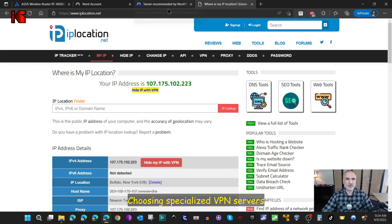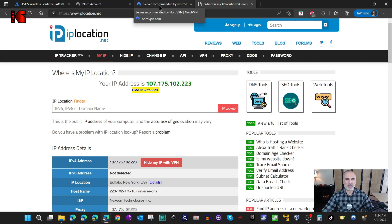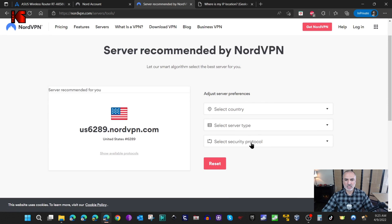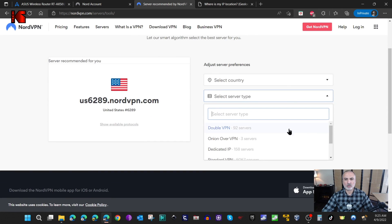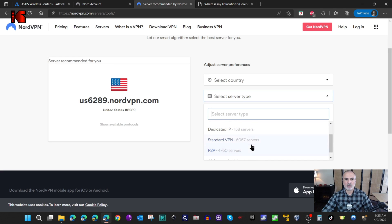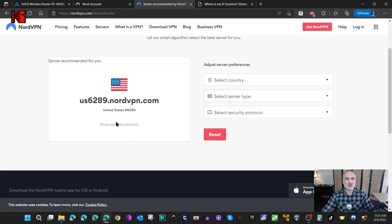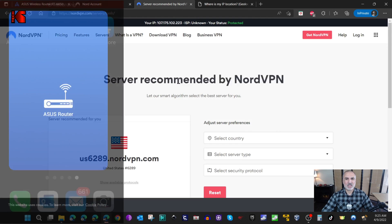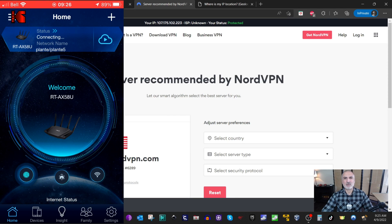I still want to show you one more option that might be helpful. Go back to NordVPN's server tools. Under Select Country you'll see Show Advanced Options. If you click on it, you can select a specific server type: Double VPN, Onion over VPN, Dedicated IPs, and other server types. If you don't select a type, it will give you a normal VPN connection.